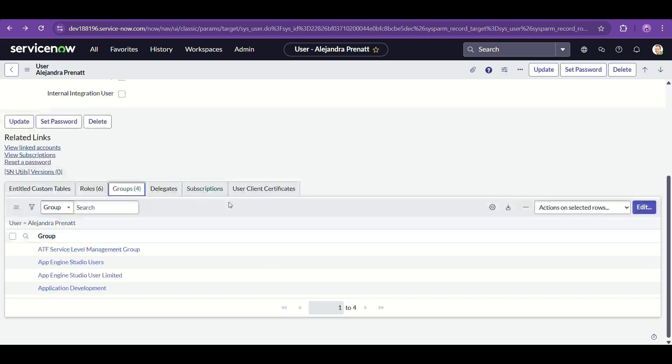After enabling those, you can see the pagination count is removed — now only '1 to 4' is visible without a total count.